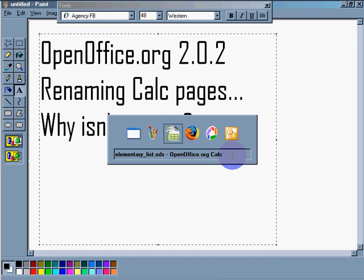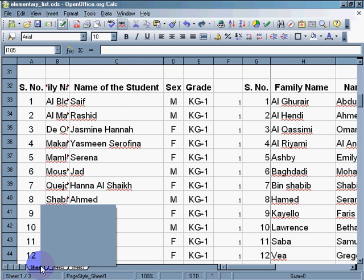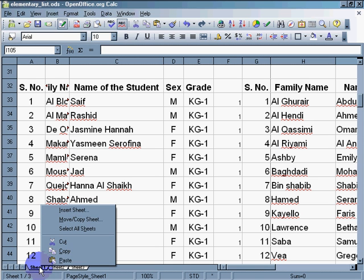I'll show you what I mean. Here's my calc page. I click on sheet 1. I right-click, insert, move, select. No rename.